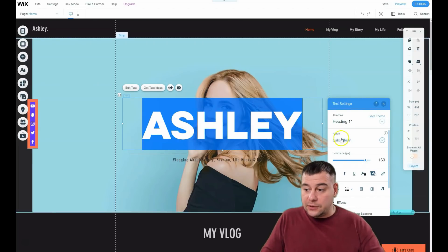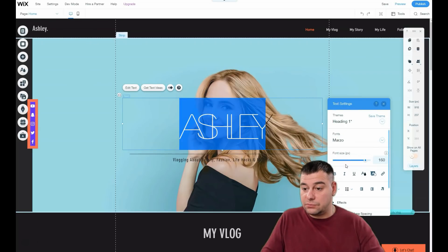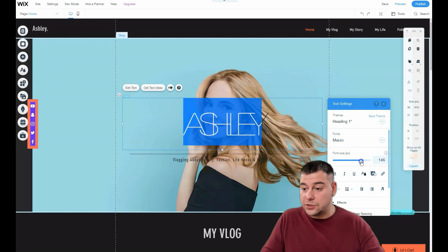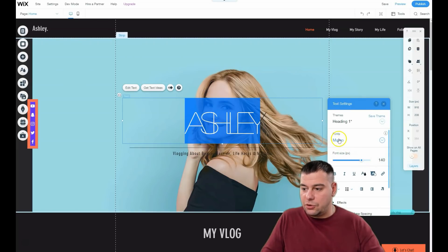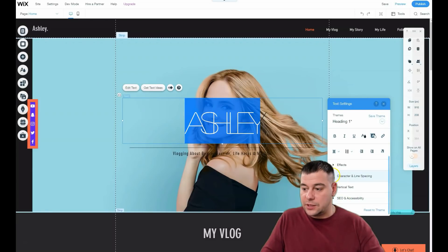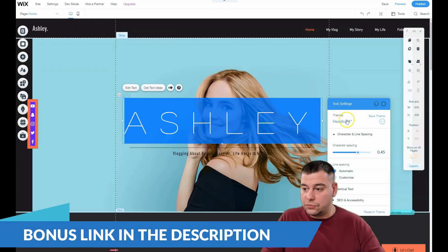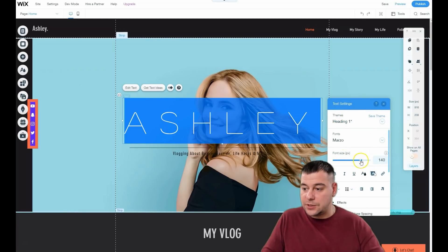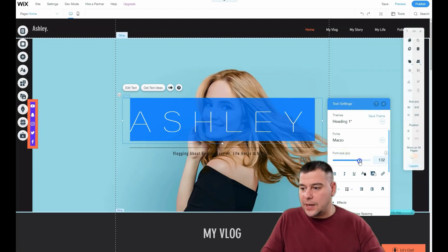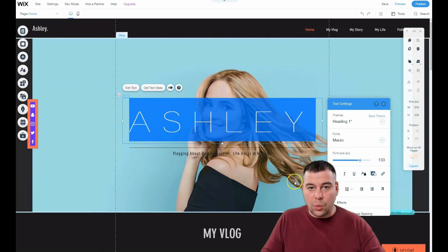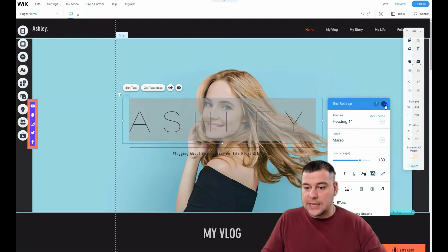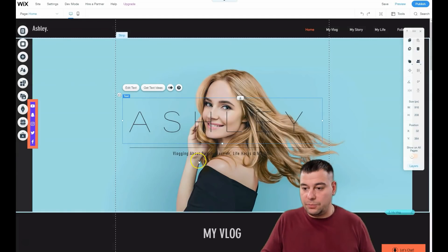To edit text, just double-click on it and you can change fonts, change the font size, change characters and line spacing. You can make everything you'd make in Word or a Google Doc — the same thing. Editing text is the simplest thing on the whole platform.